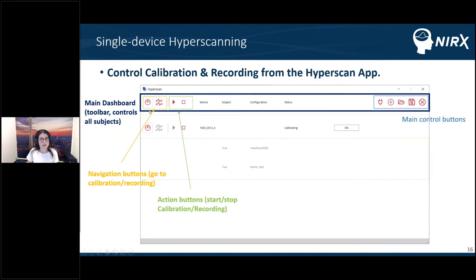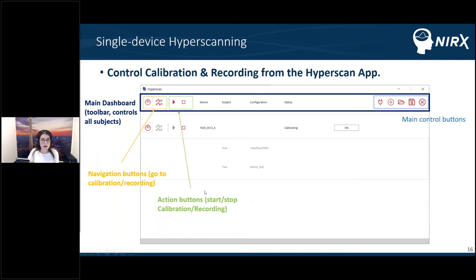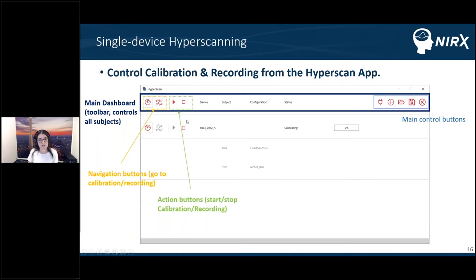The main dashboard has navigation buttons to go between the calibration page and the recording page, and depending on which page you are on, you have different action buttons to start or stop calibration and recording. If you have more devices with different subjects and want to run calibration for only one specific device, you can use the subject dashboard instead of the main dashboard — navigation and action buttons work the same way there.